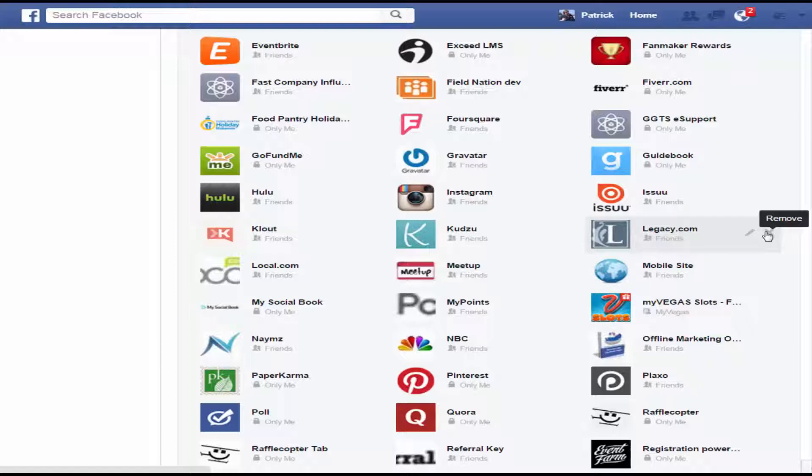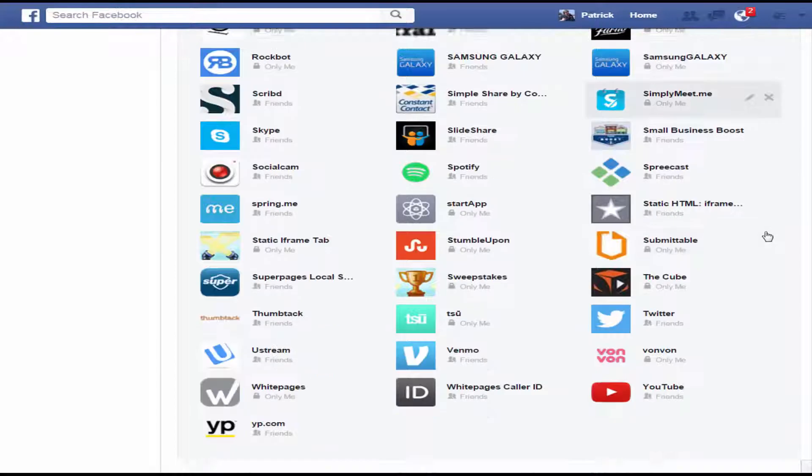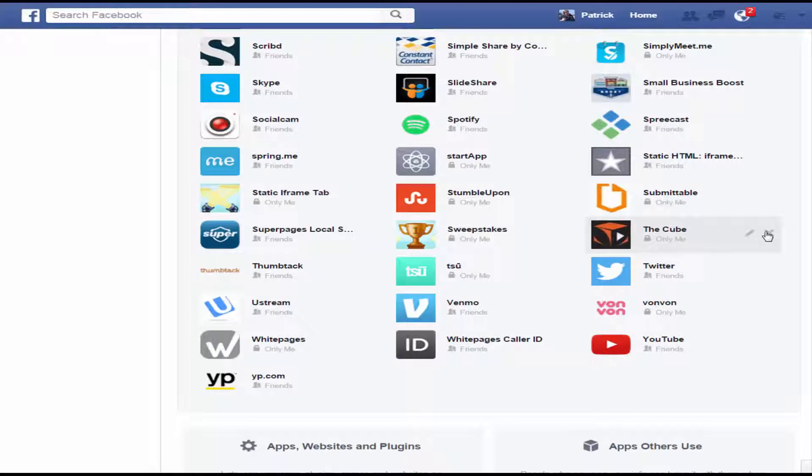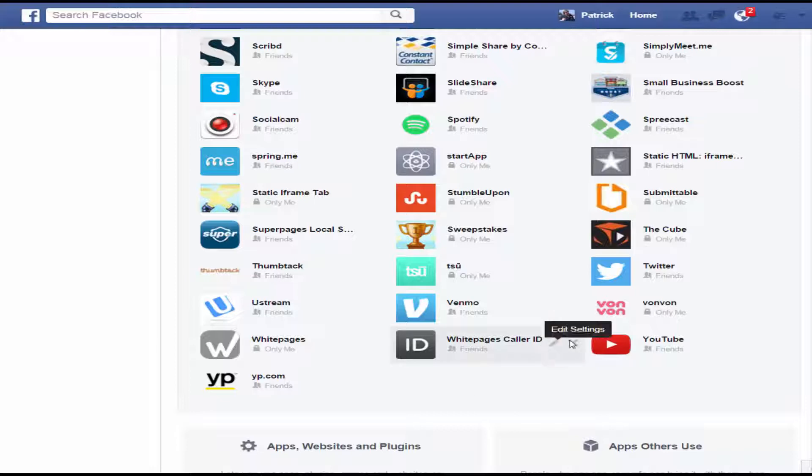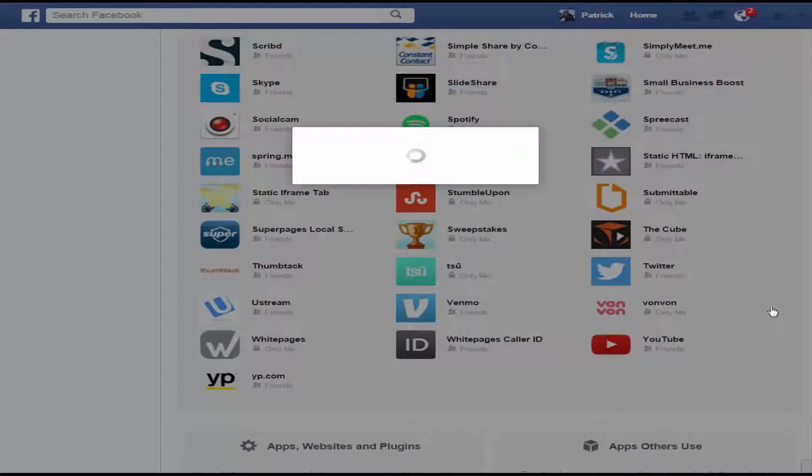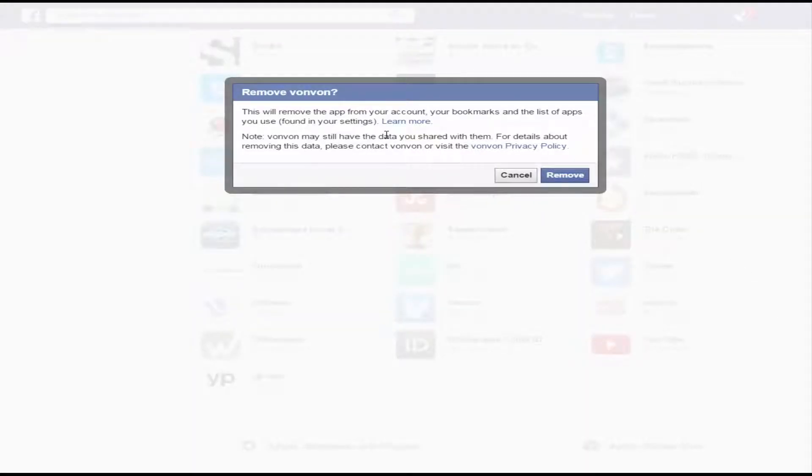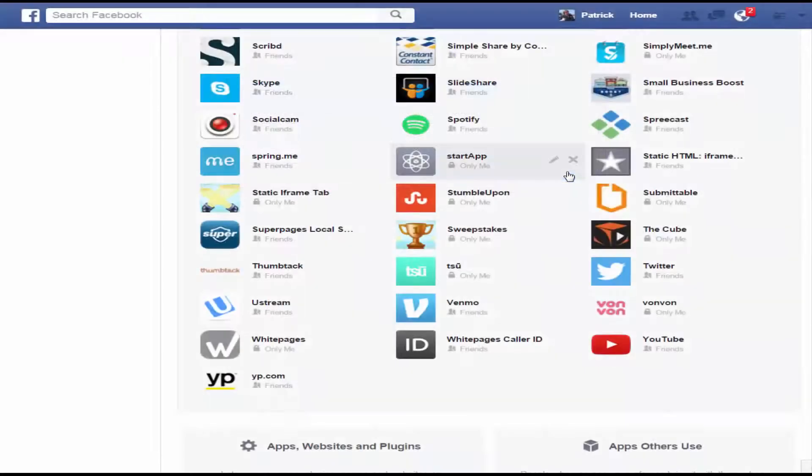So anyway, let's say for example that I have no more use for, I don't even know what this is, so we're going to get rid of it. But we're going to get rid of VonVon. So all you need to do is just hit the X next to it, and that removes it. It's going to give you a double check to say removing this app affects this, that, and everything. But we don't care, so we're just going to hit remove.